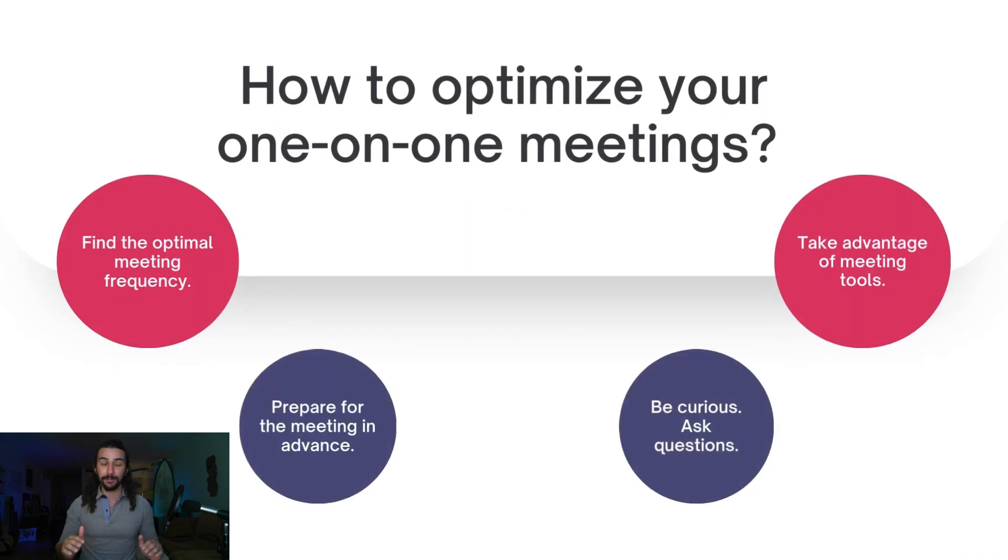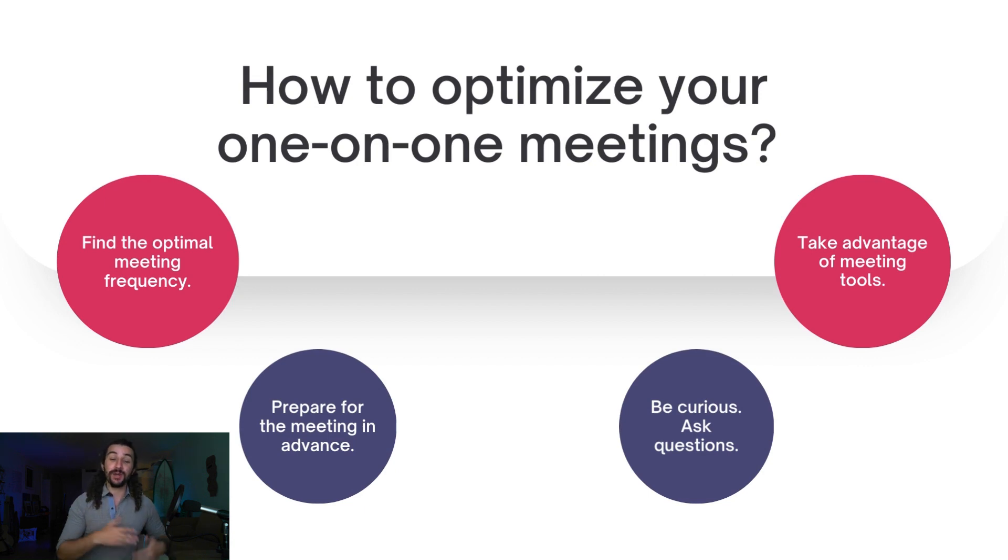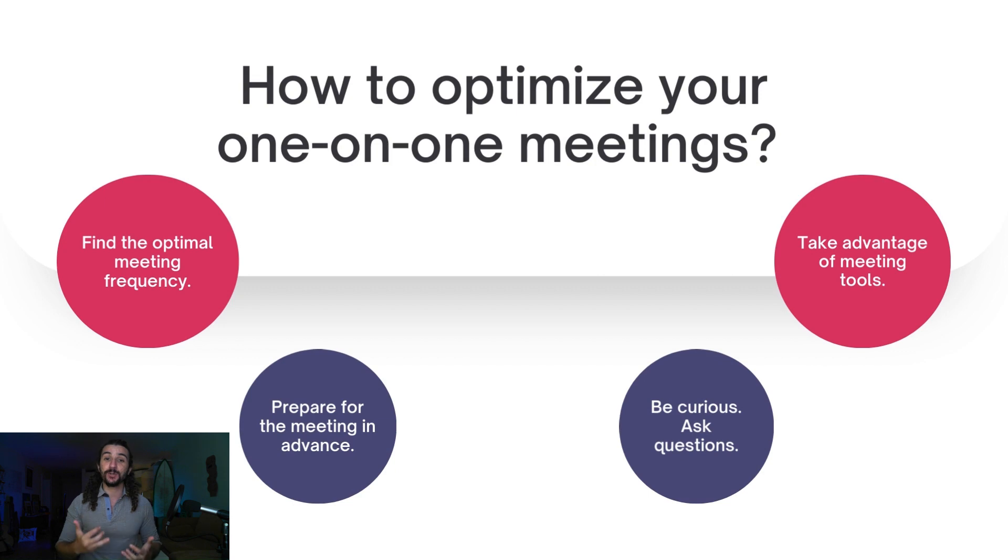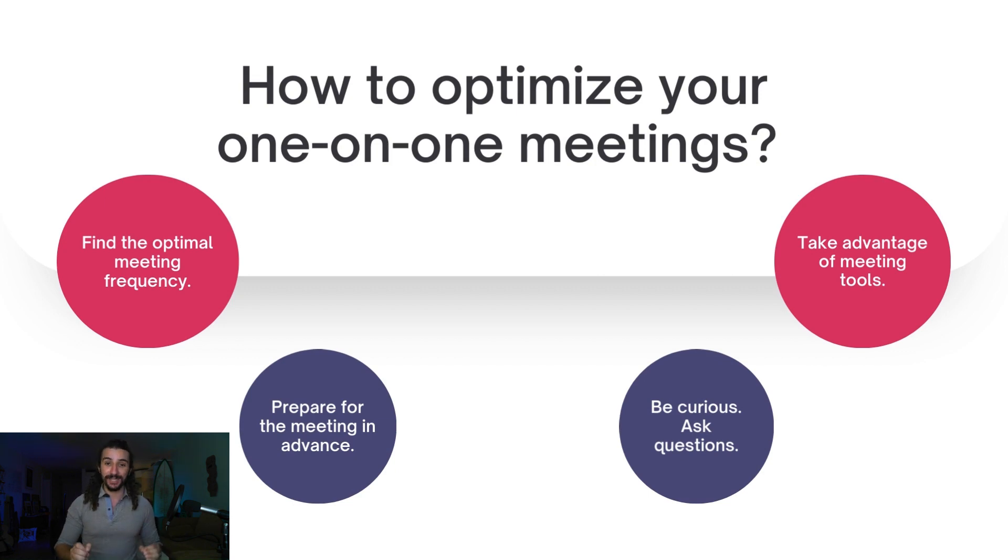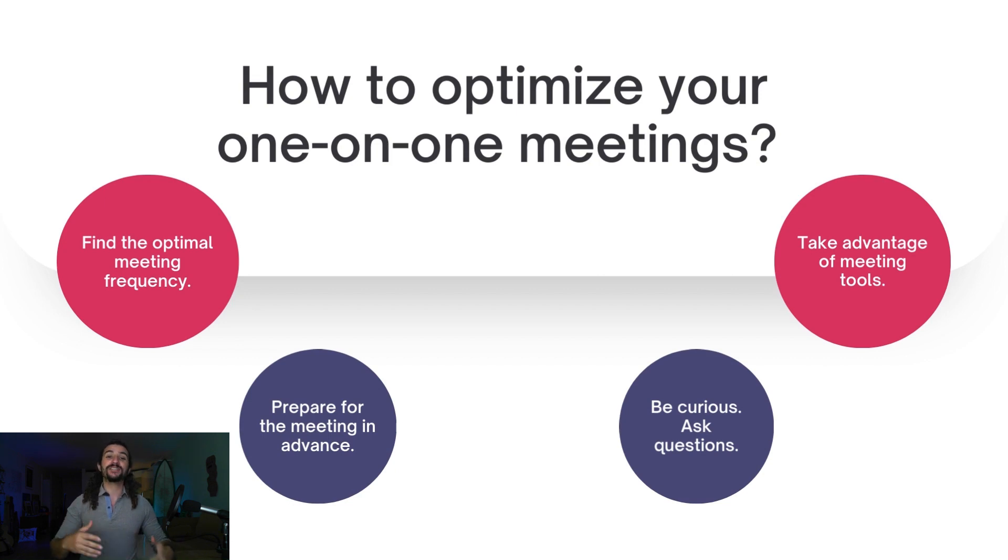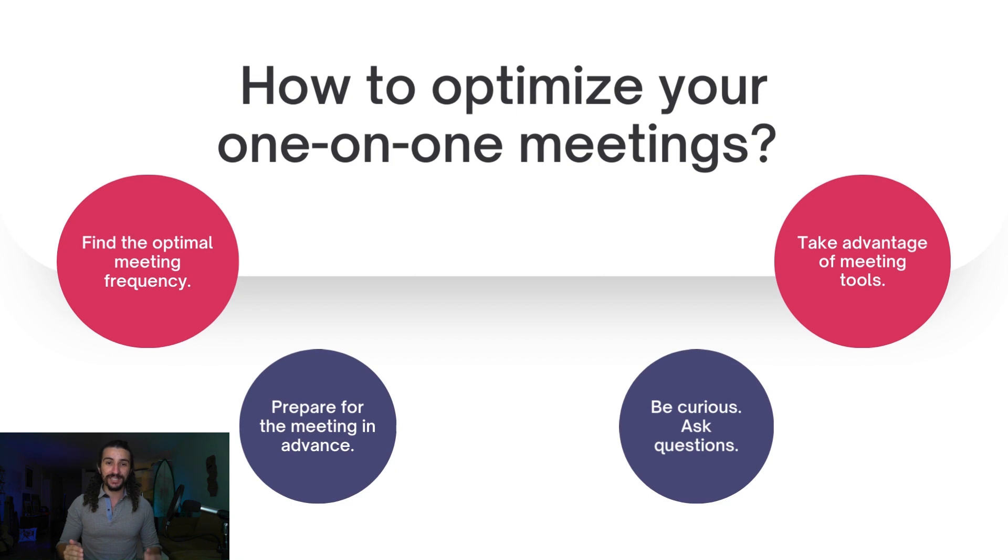Number three, you should be curious and ask the right questions. And number four, of course, is using the right meeting tools. And speaking of the right meeting tools, let's talk about how Teamflect can help you optimize your one-on-one meetings inside Microsoft Teams.